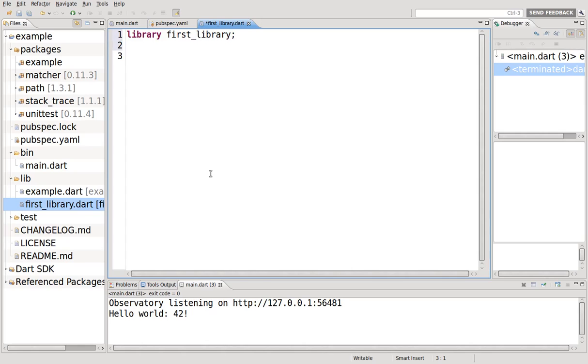Let's just make it nice and simple. int a equals one hundred. That's all I want to do.